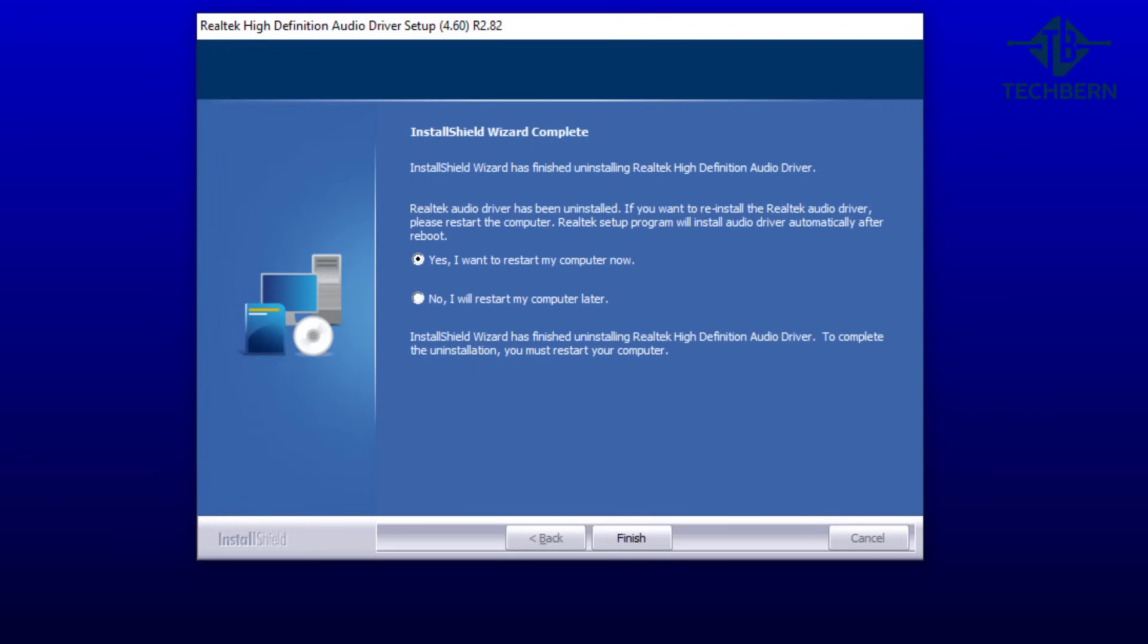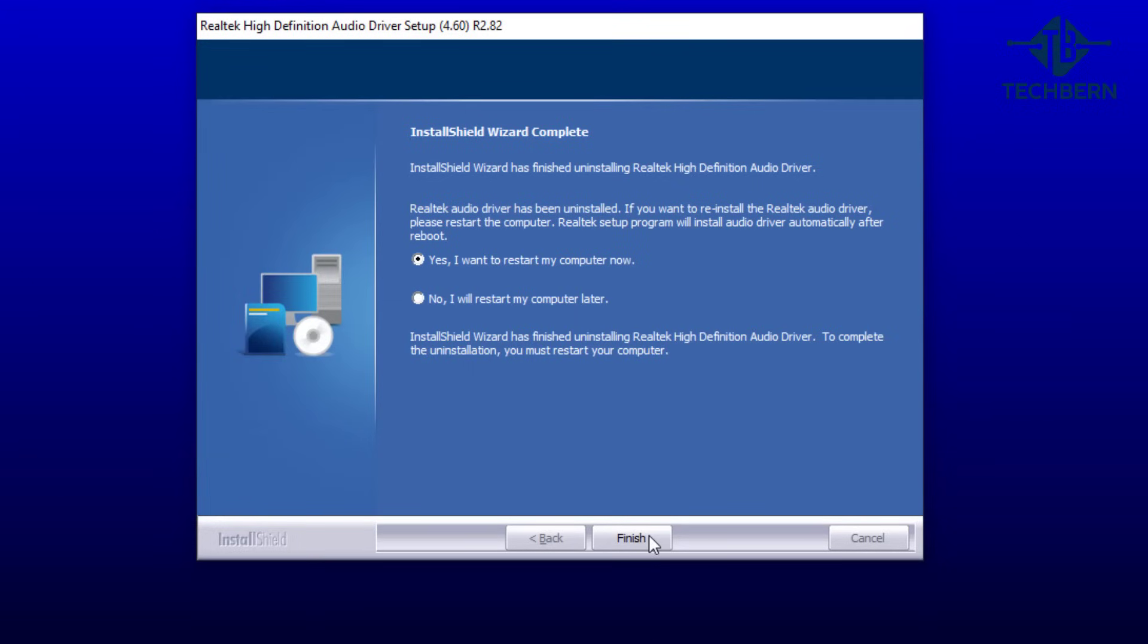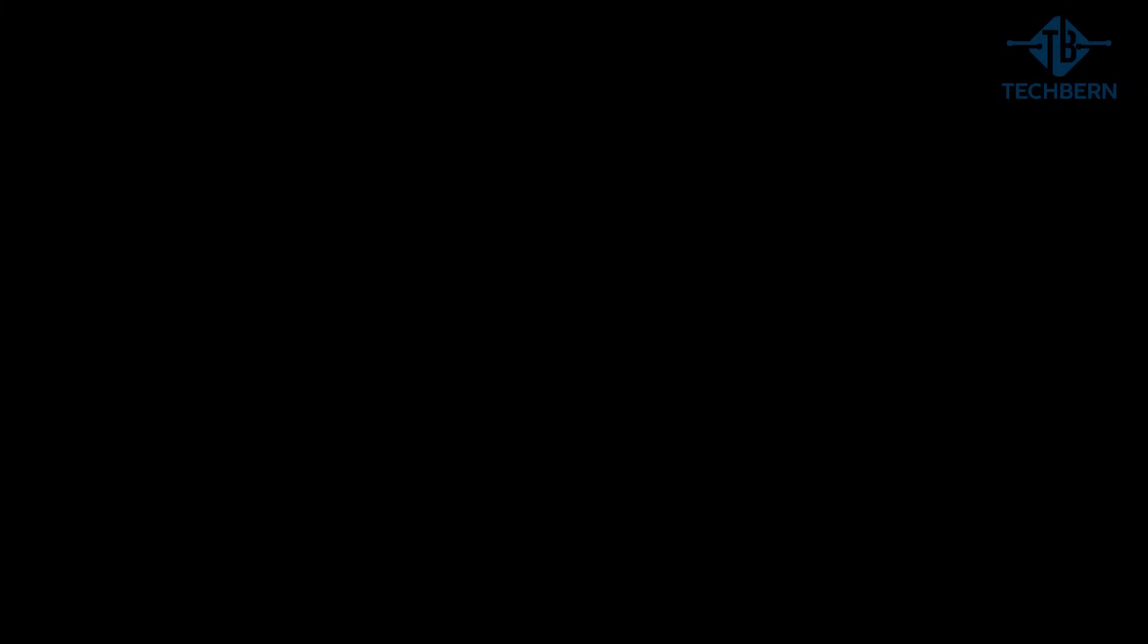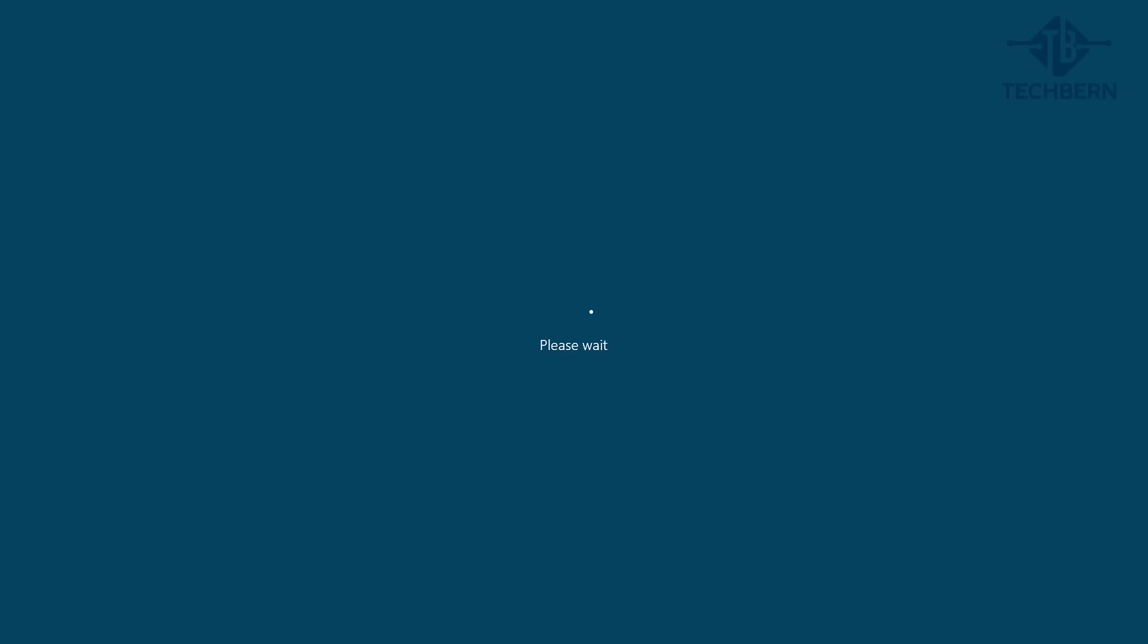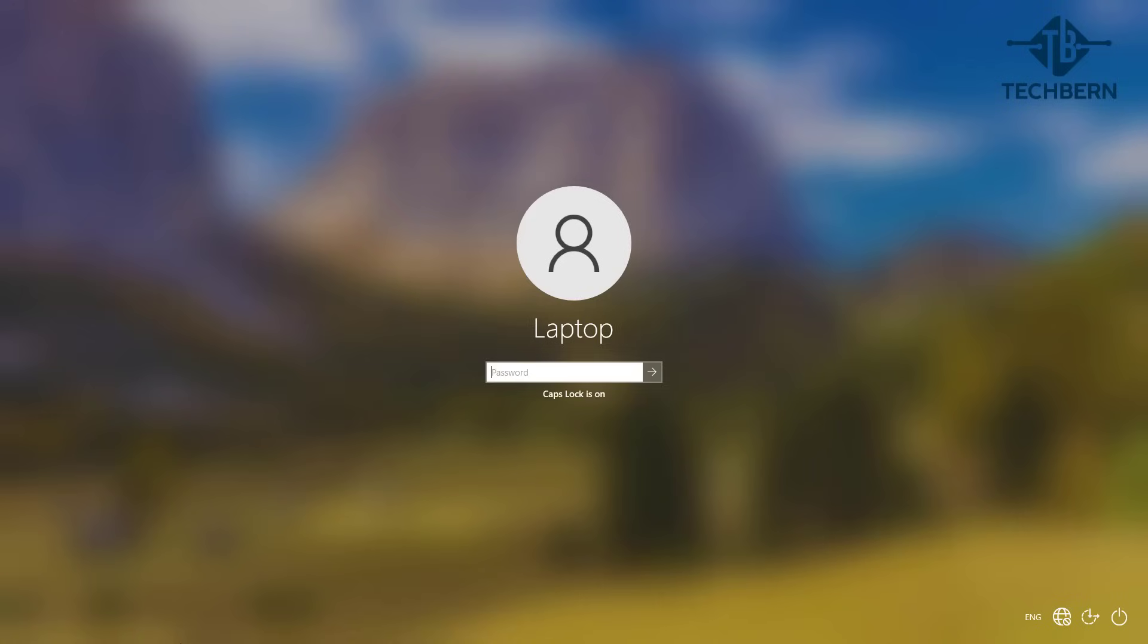When complete select finish to restart your computer and log back in.